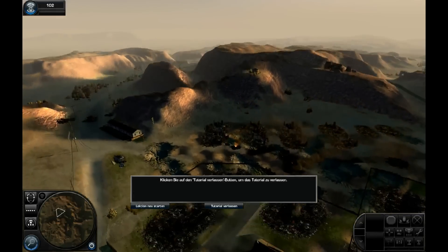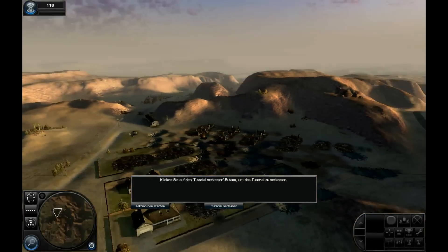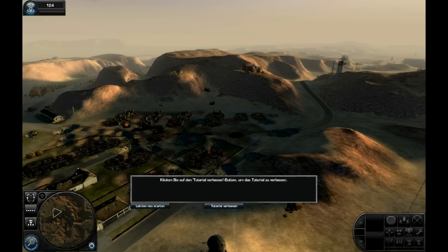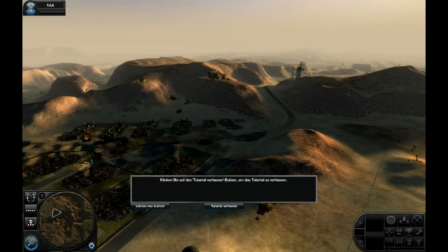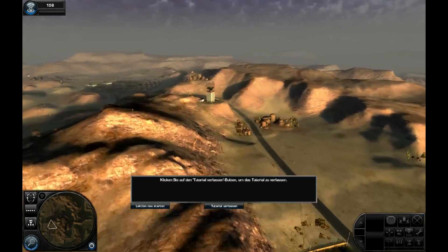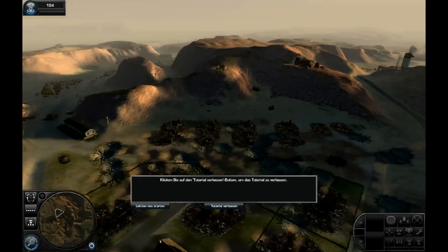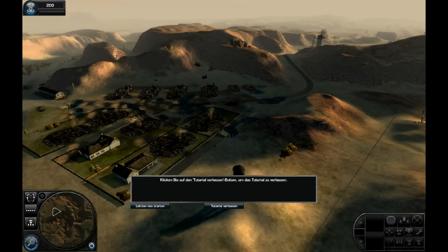Das war jetzt kurz das Tutorial. Ich hoffe, ich habe euch schon mal ein bisschen was vom Spiel zeigen können. Den Rest zeige ich euch natürlich in den ganzen Let's-Play-Videos, die ich noch machen werde. Im Multiplayer ist natürlich noch viel, viel mehr los. Man spielt halt mit vier großen Gruppen von Einheiten — das wären Panzer, Verstärkungseinheiten, Lufteinheiten und Infanterieeinheiten. Pro Waffengattung hat man verschiedenste Einheiten, die man bauen und produzieren kann, mit verschiedensten Wertigkeiten. Man muss wirklich im Multiplayer zusammenspielen, sonst kann man es eigentlich vergessen.